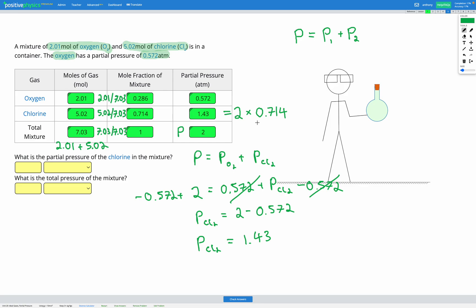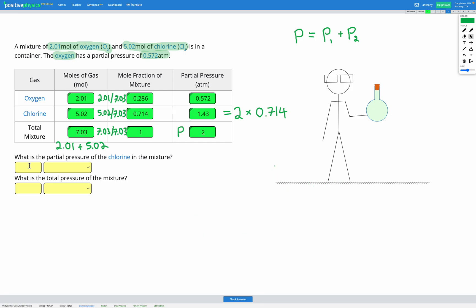So there are two ways to approach this. One is to multiply the total pressure by the mole fraction of a component to get its partial pressure. The other is to use Dalton's law — the sum of the component partial pressures equals the total pressure. The partial pressure of chlorine in the mixture was 1.43 atm and the total pressure was 2.00 atm.